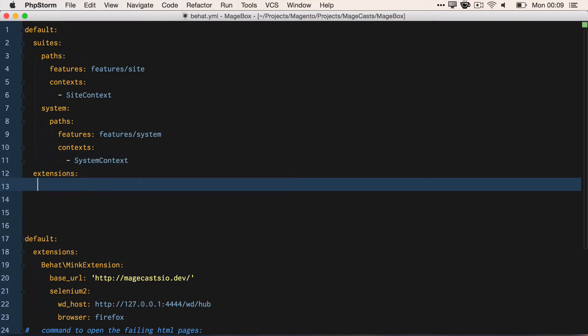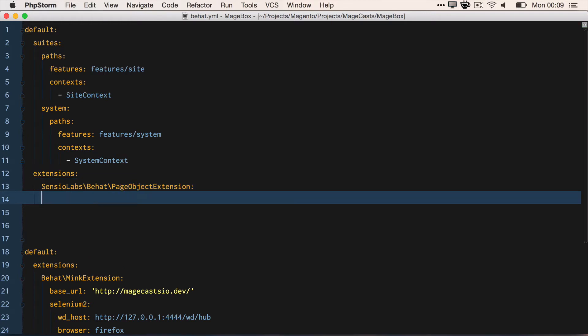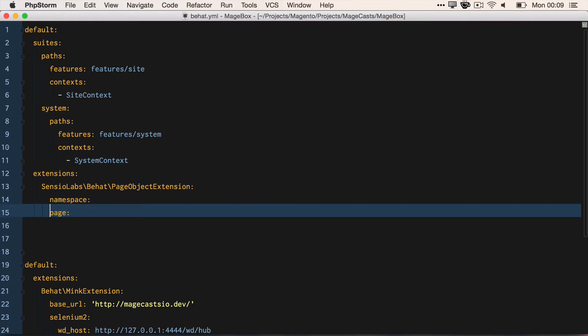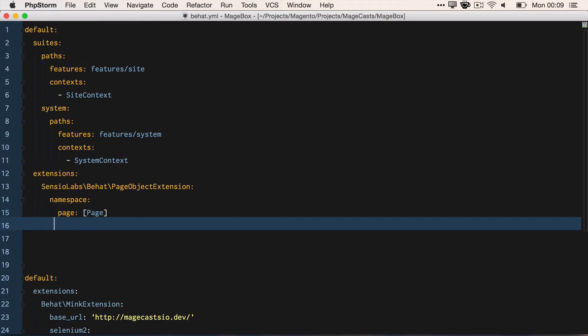We want to enable some extensions. We want to pull in the SensioLabs page object extension and reference the namespaces to be page. We then want to pull in the MageTest Magento extension, which hasn't got any configuration options.